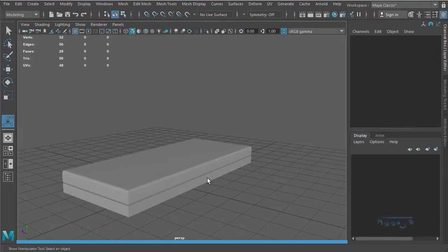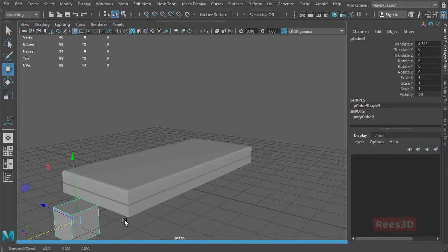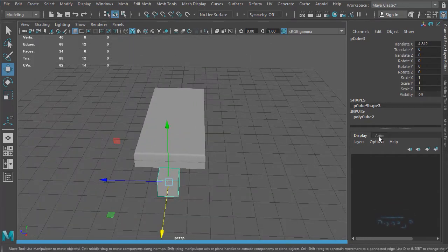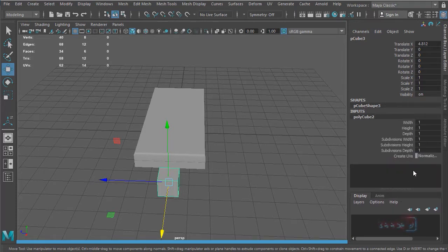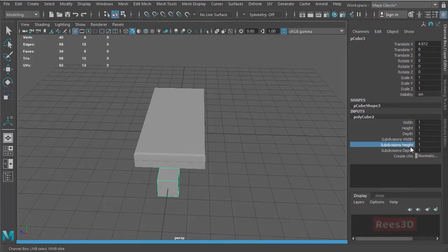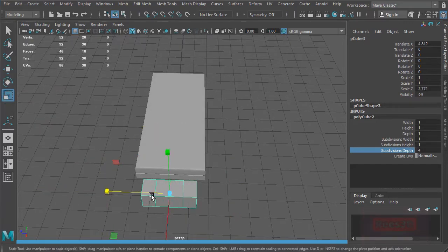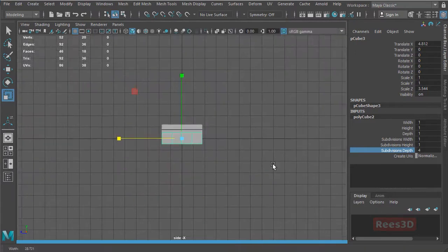Now we need to create the back and the front. I'm just going to create a cube and do some modifications to that. Let's create a polygon primitive cube — this cube needs to have some divisions. I'll go to Inputs and scroll down. We have subdivisions width — we don't need that. Subdivisions height we can leave for now. What's more important is depth — let's say one, two, three, because we want to have a center point also.